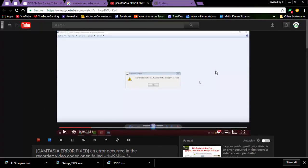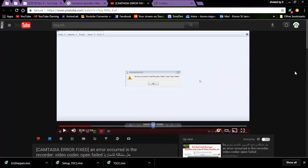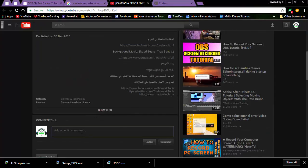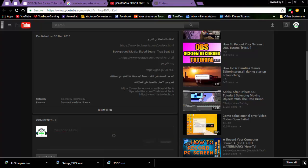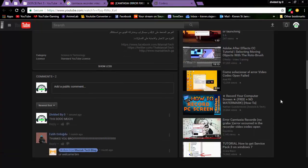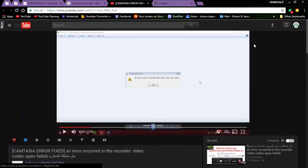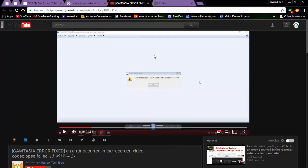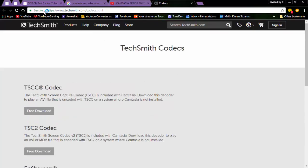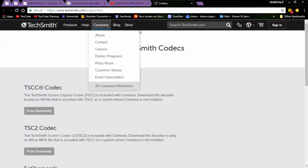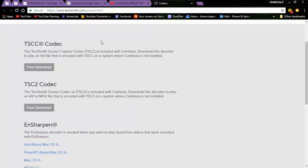Anyways, to fix the Camtasia video codec open failed error and also the incorrect configuration which I had before, you go to https://www.techsmith.com/codecs.html. Link will also be in the description.